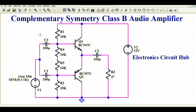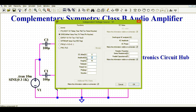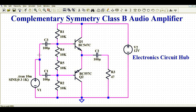Now let's understand how to design the complementary symmetry class B audio amplifier. V1 has an amplitude of 3 volts at 1 kHz. Two capacitors C1 and C2, each 100 microfarad, are connected here. At the junction point, R1, R4, and C3 are connected, going to the base of Q1.